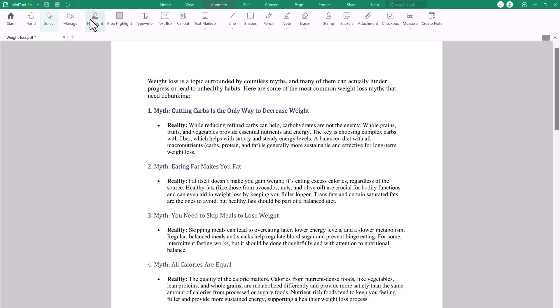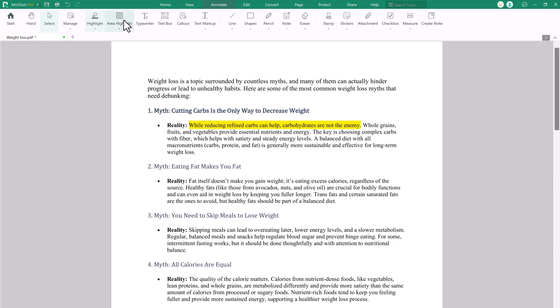It's ideal for making quick edits or in-depth modifications seamlessly. Minitool PDF Editor's highlight feature enables users to emphasize important text within a PDF by adding vibrant, customizable color overlays. Perfect for marking key points, adding annotations or guiding readers' attention. This tool is ideal for studying, reviewing documents or collaborating, making information stand out effortlessly.